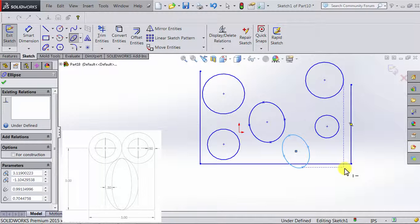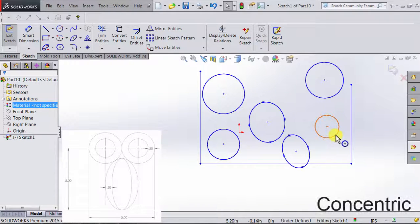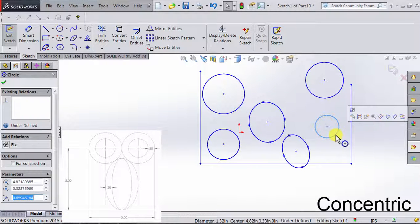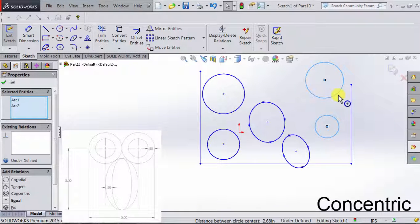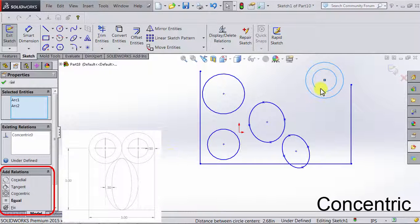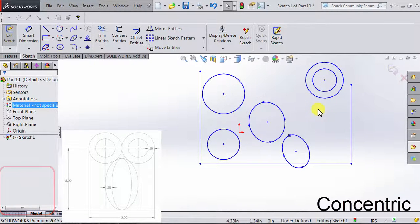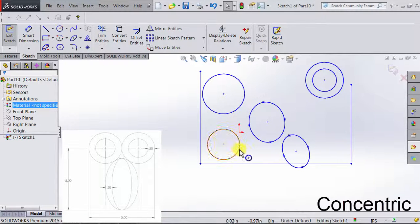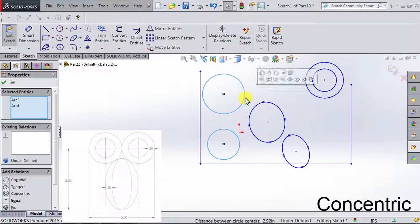Let's start with fixing the relations between the four circles. I'm going to click on this circle, press and hold Ctrl, click on the other circle, and in Add Relations we have a relation called Concentric. What concentric does is make the two circles share the same center. I'm going to click on that, and they are now concentric. I'll do the same thing with the other two circles and select Concentric.